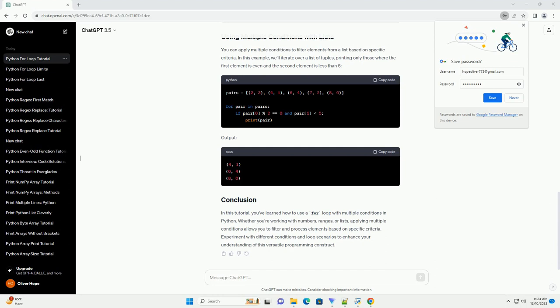In this tutorial, we explored how to use the for loop with multiple conditions in Python. We covered basic syntax, incorporating conditions with the if statement, using logical operators for multiple conditions, and leveraging continue and break statements. With this knowledge, you can create more flexible and precise loops in your Python programs. Experiment with different conditions to suit your specific requirements and enhance your programming skills.